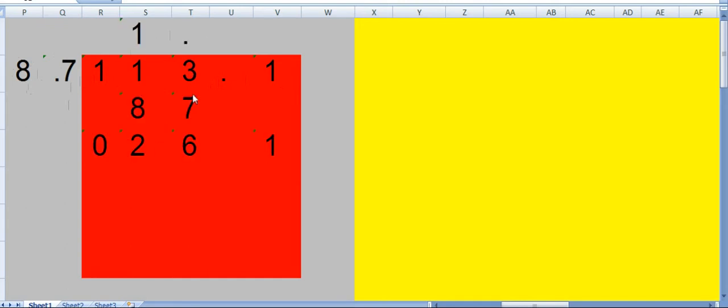So here 13 minus 7 is 6. Then 2, and bring this 1 down. And bring this point over here. Now again try by the first number: 8 and 26. So 3 times is 26. I am not saying it will be final, but let's try.